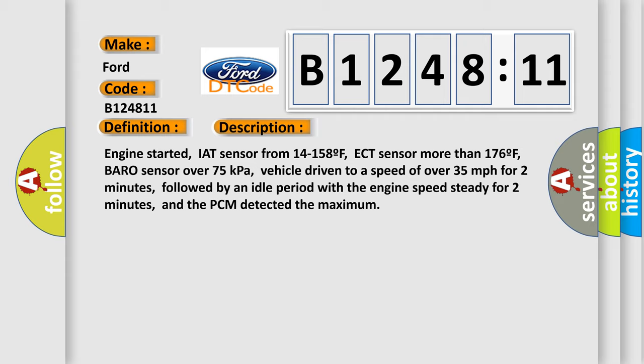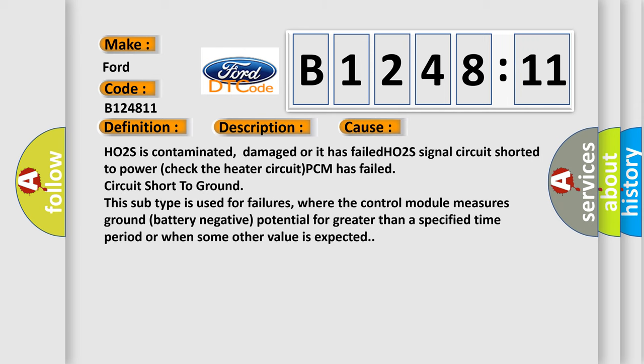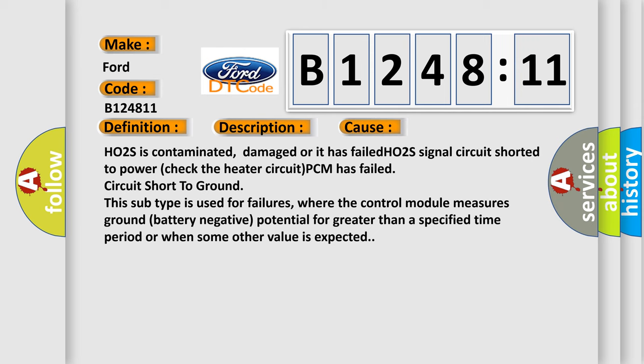Vehicle driven to a speed of over 35 miles per hour for two minutes, followed by an idle period with the engine speed steady for two minutes, and the PCM detected the maximum.